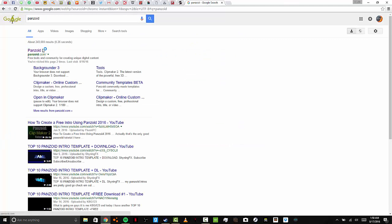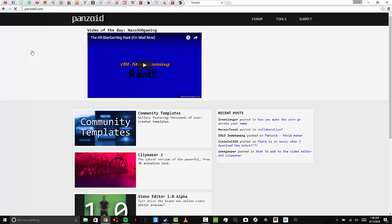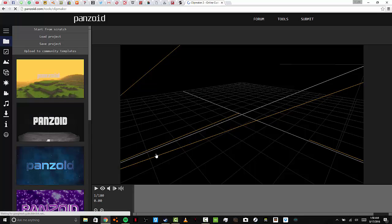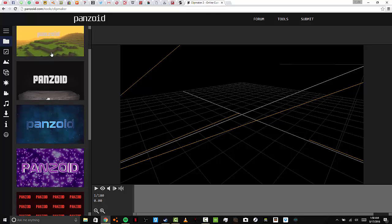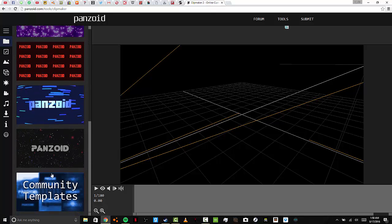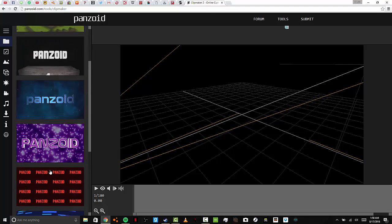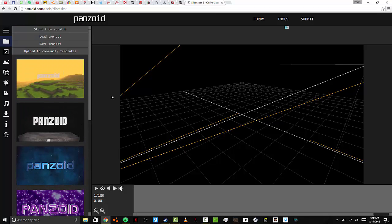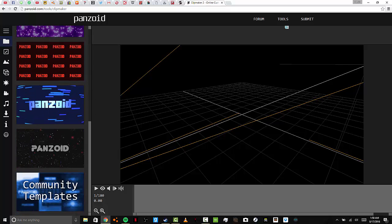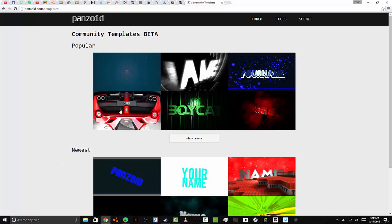I'll click on Panzoid, go down to Clipmaker 2. You can select from these basic ones right here. They have a mystery box too as a stock one, but I'm not going to do that. I went down to Community Plates. It's where you can choose ones where other people made them.